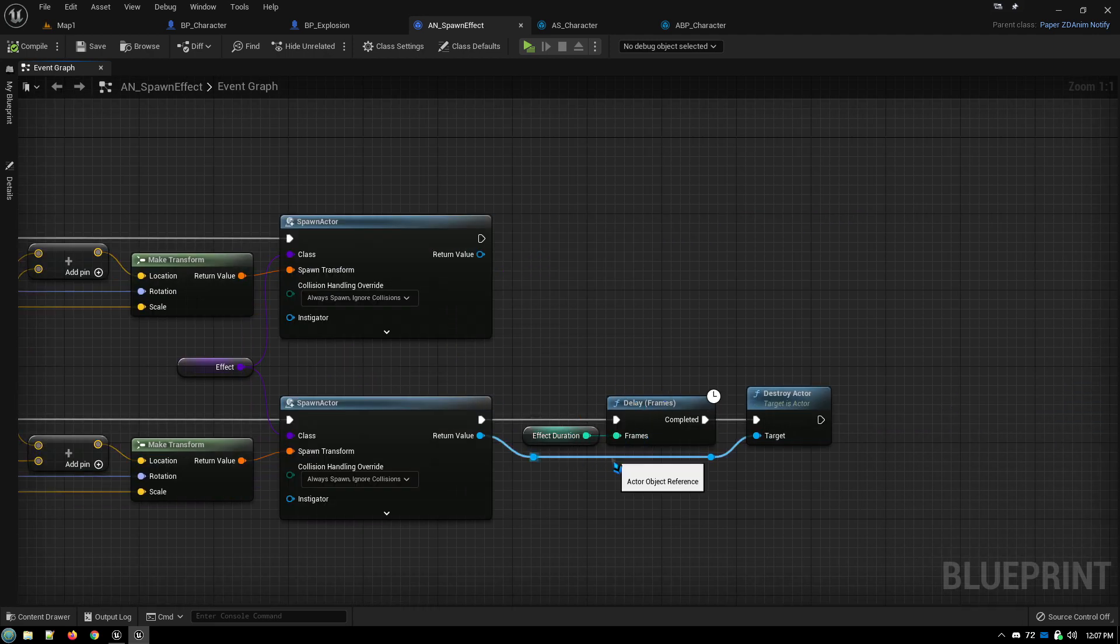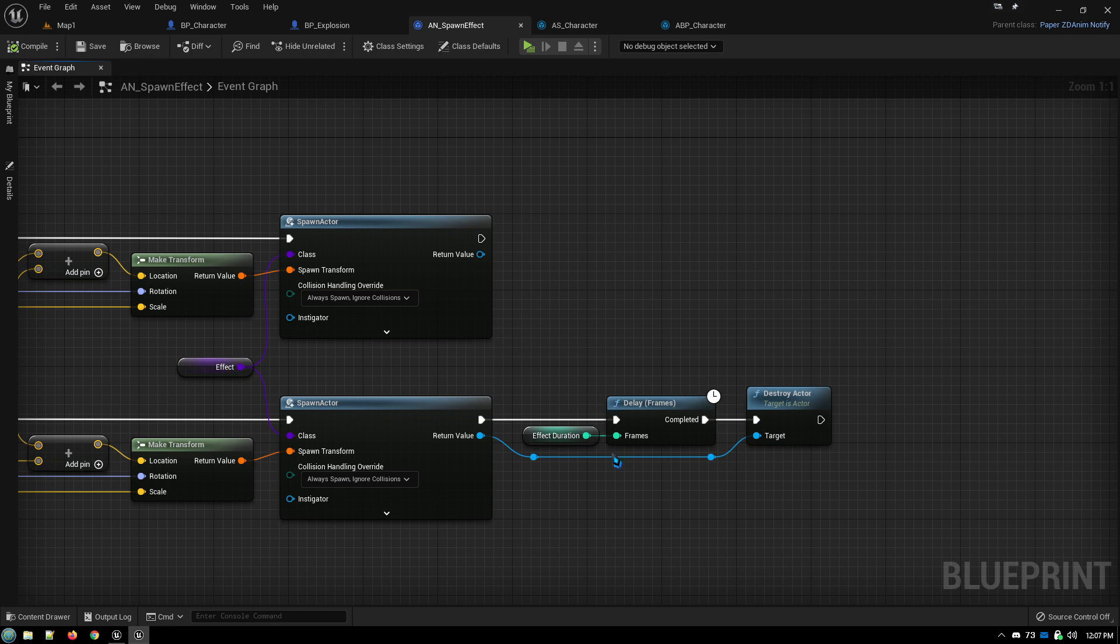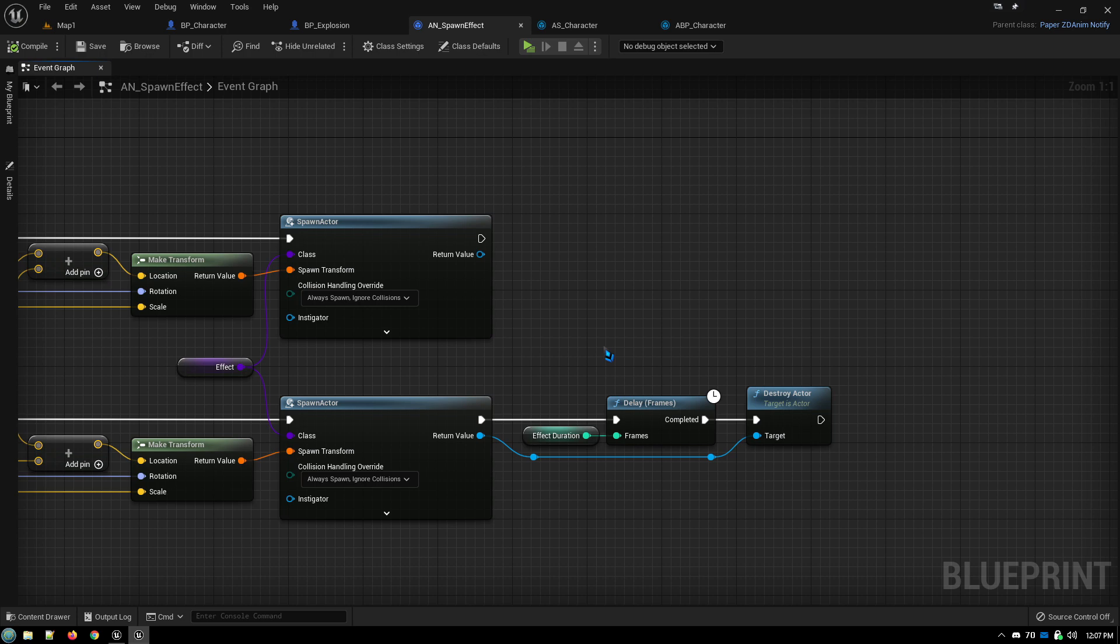And then down here, this one, I tried to have it just automatically detect how long it should wait before destroying the actor to clean it off the screen. And I couldn't get it to work. So basically, you just manually put in a duration that you want the animation to appear in the preview window on your timeline.